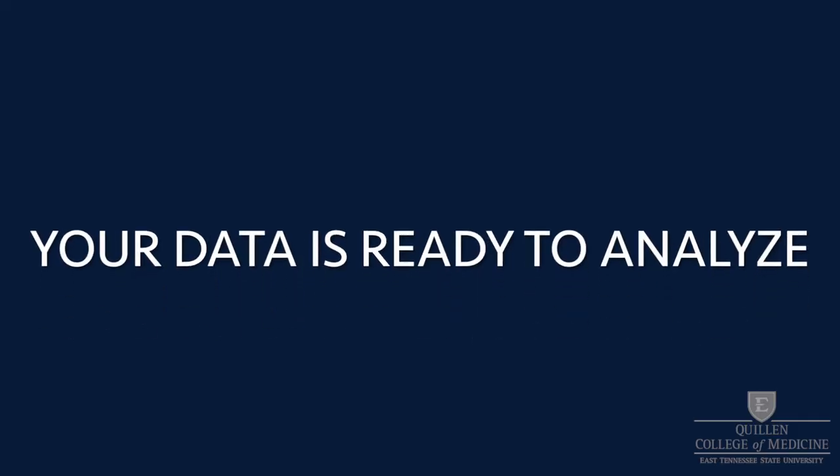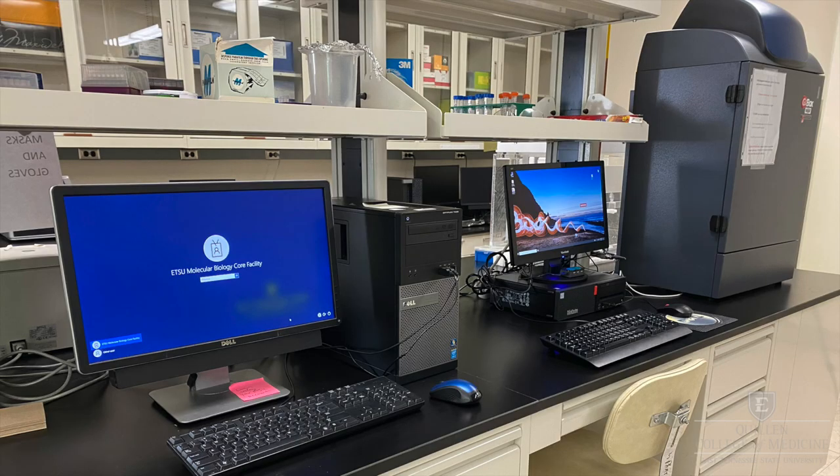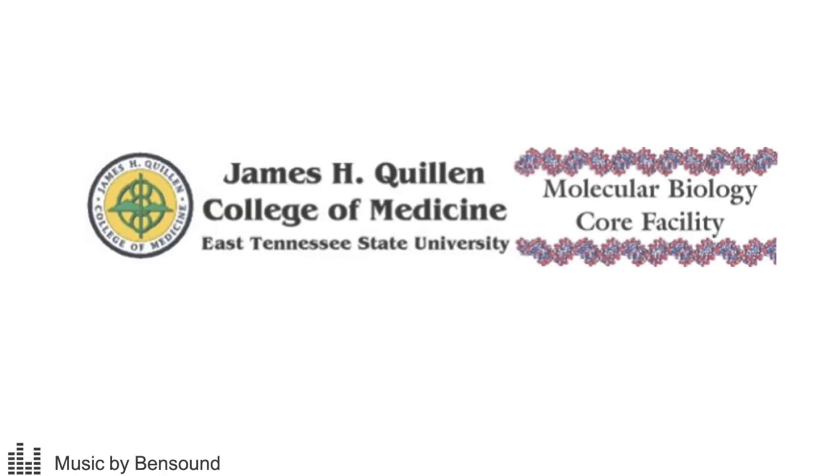You are now ready to analyze your data using GeneTool software on either the core facility computer or your own PC.